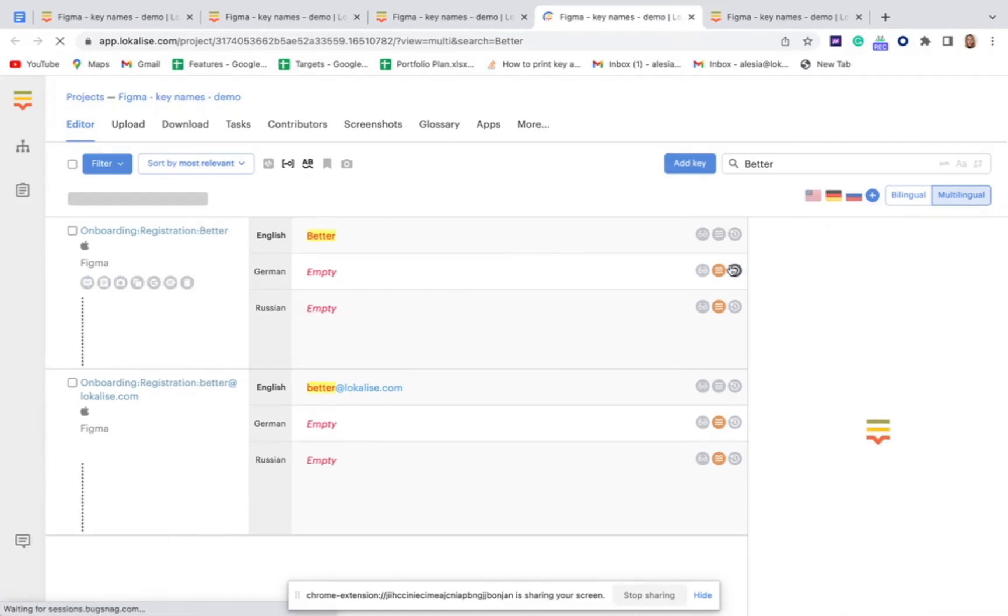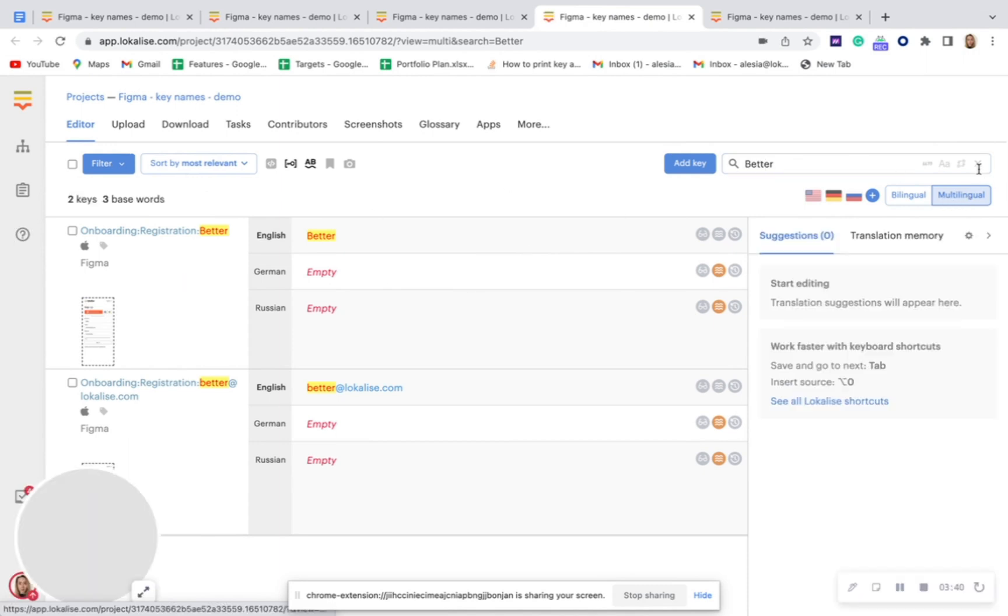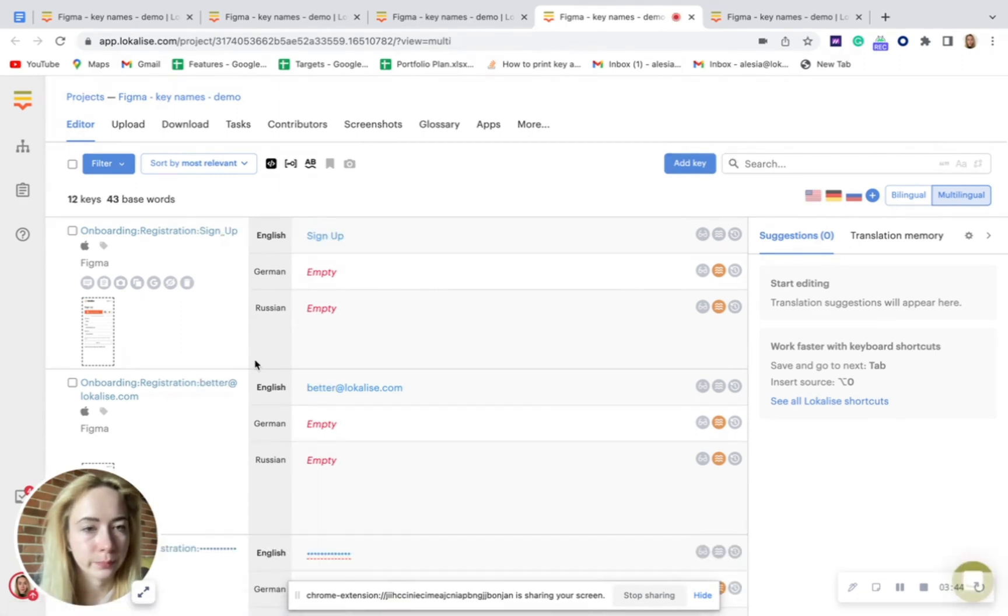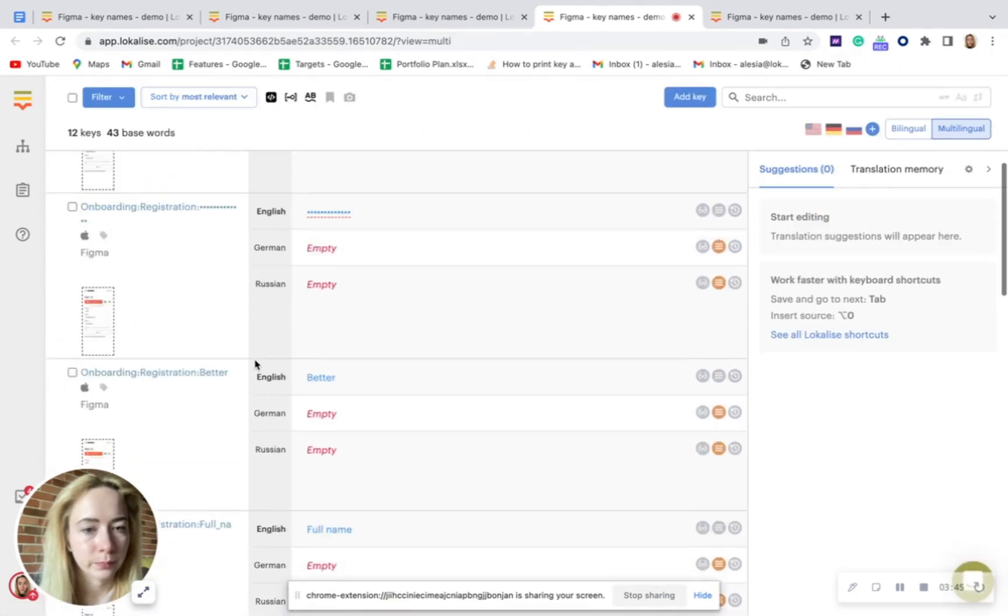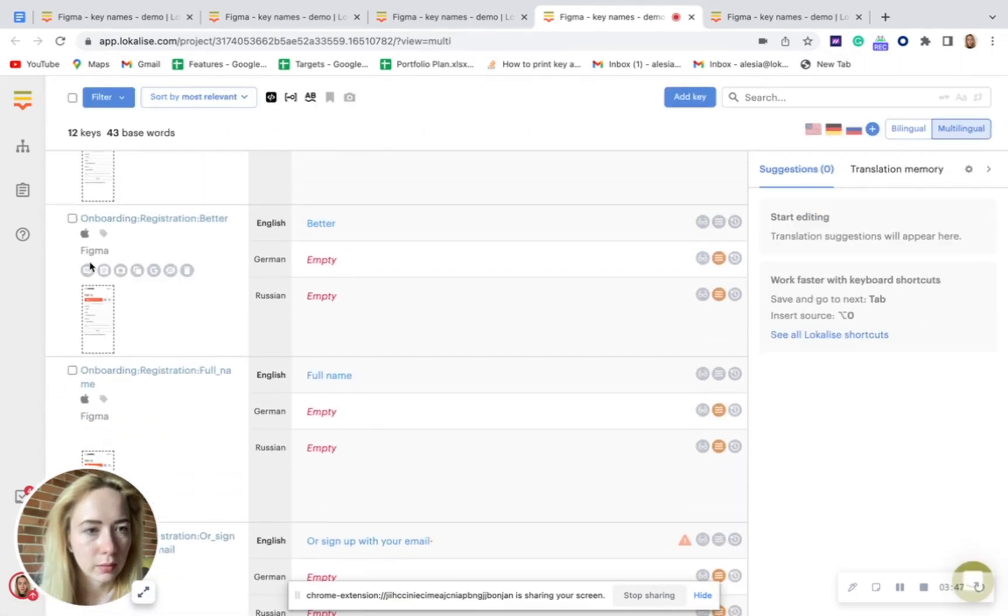Then when we will be searching for this better word, there will be two identical keys.